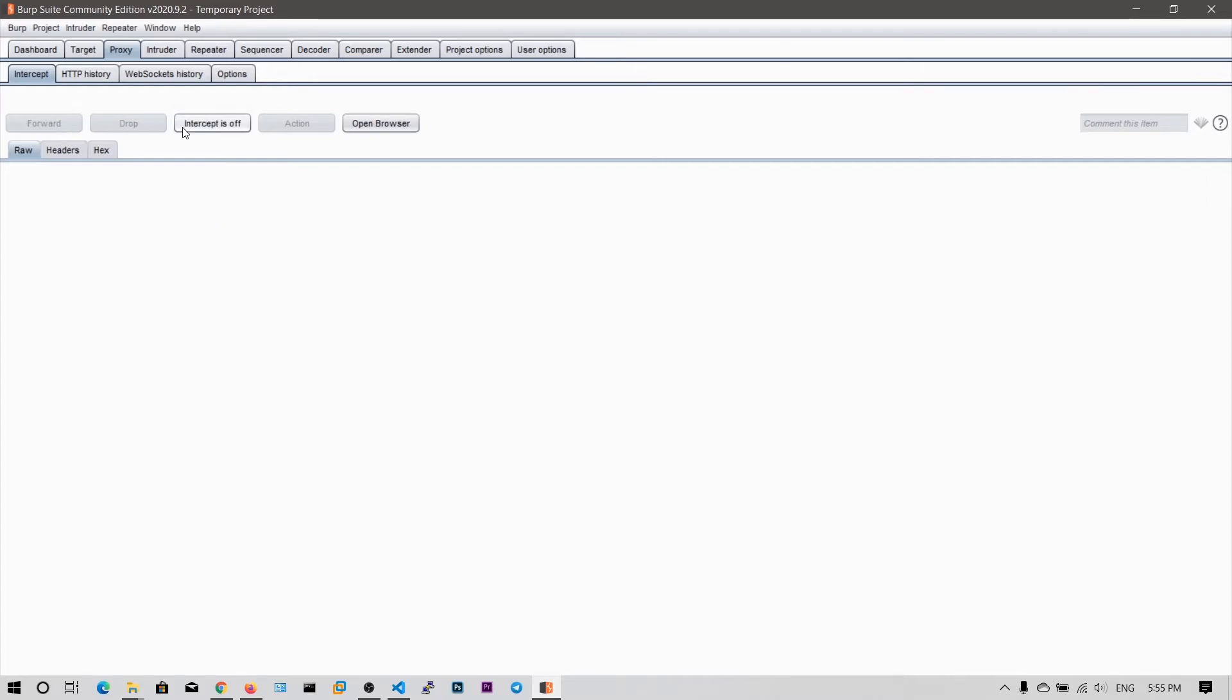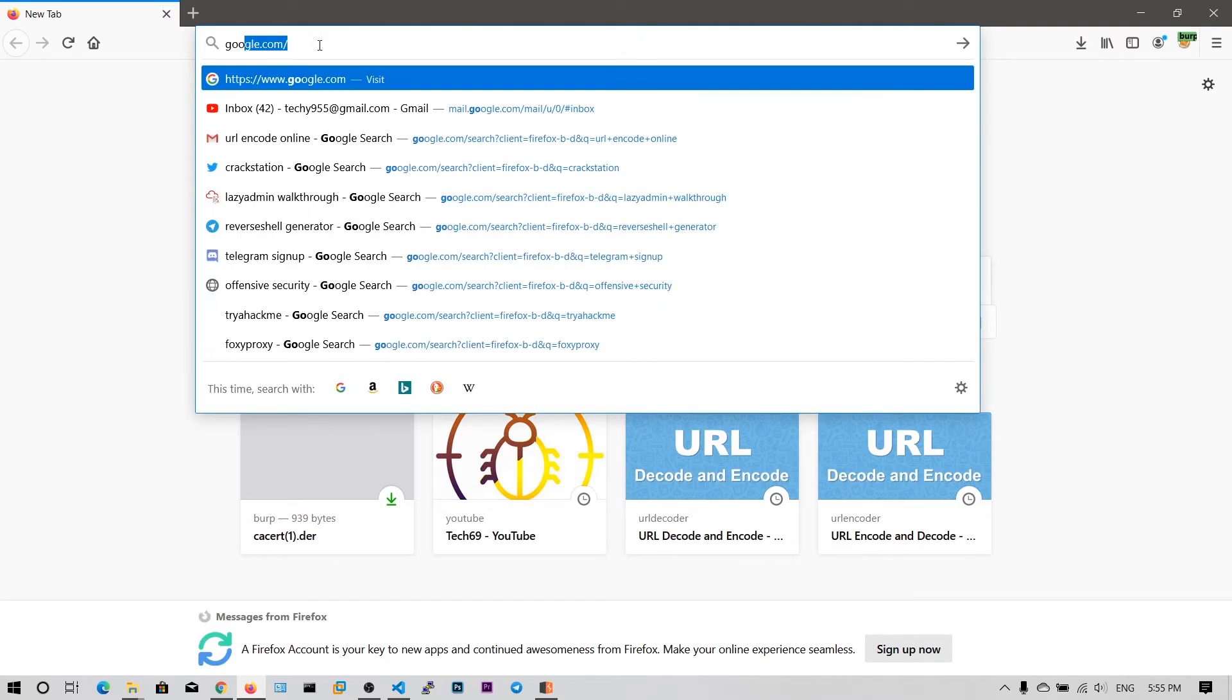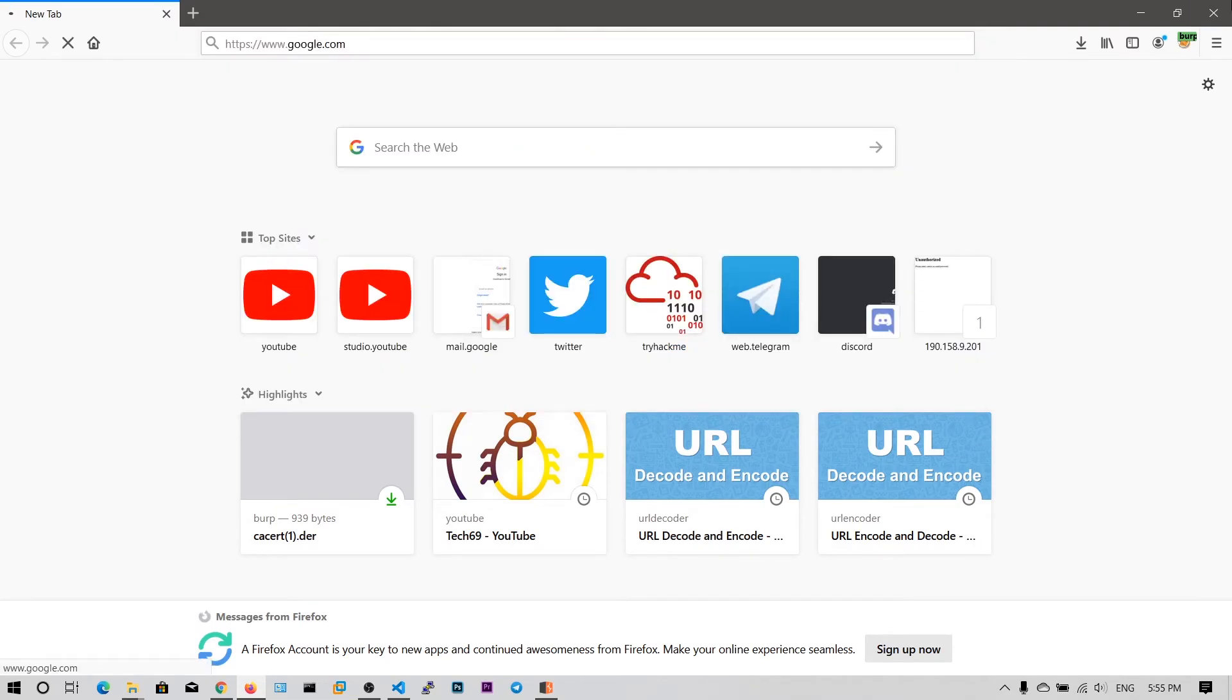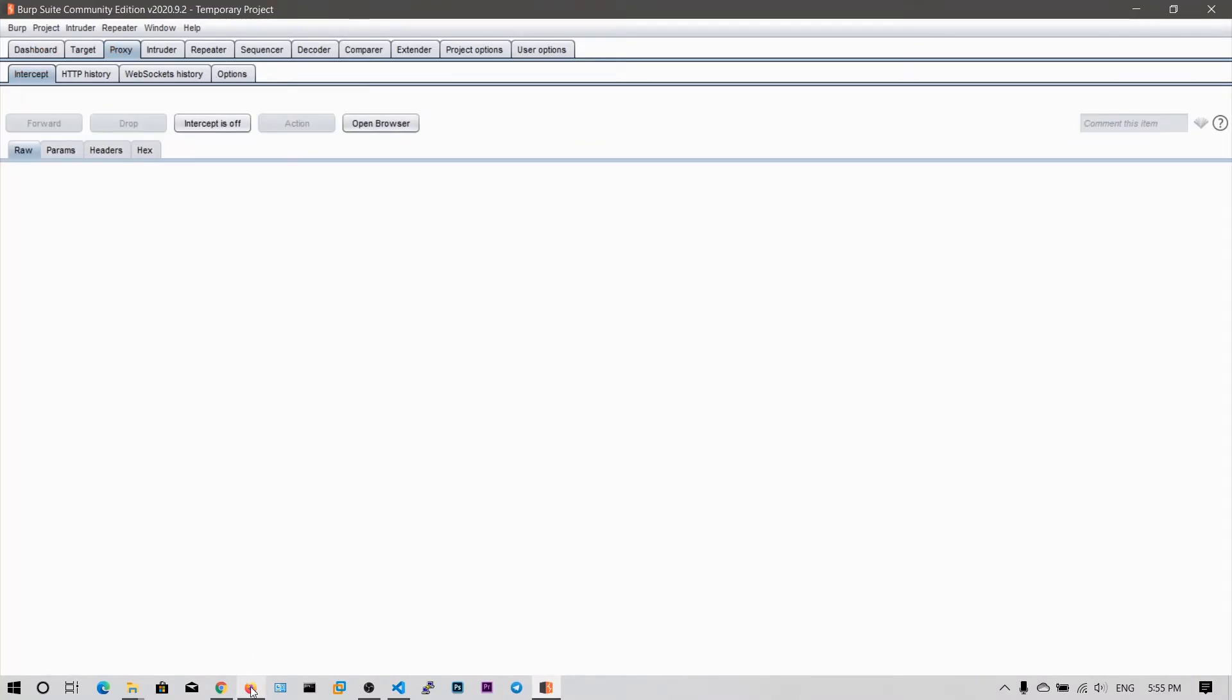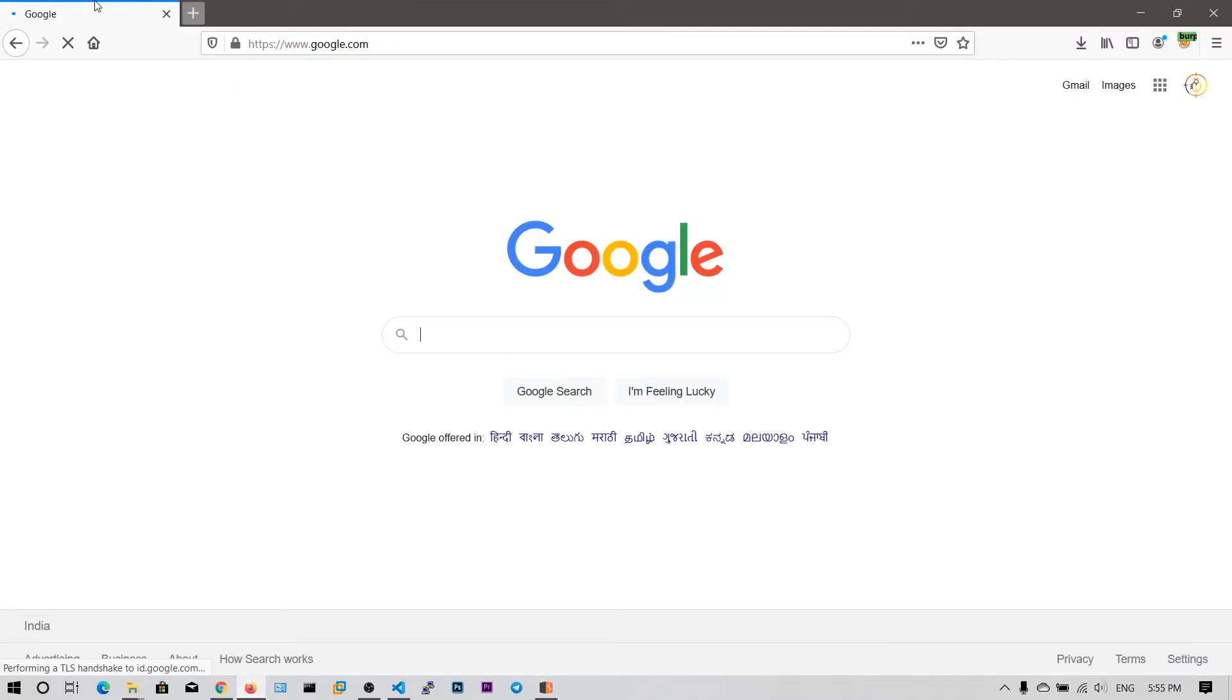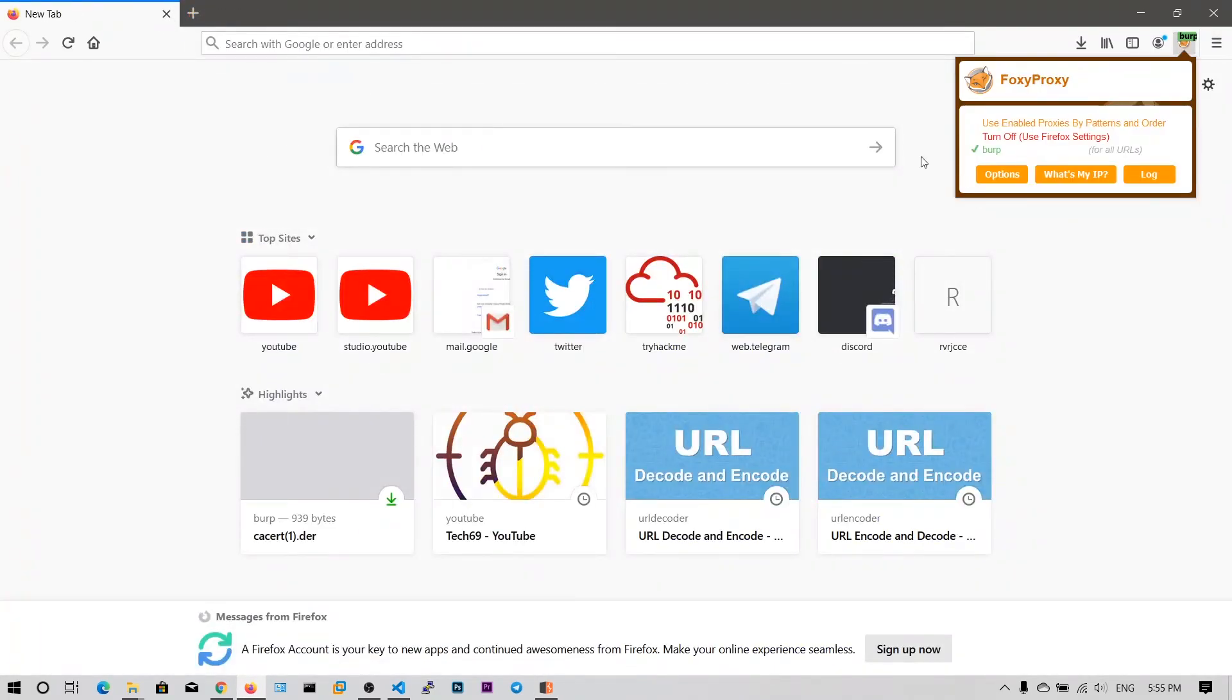Intercept on. Now I can say google.com. Now you can see the request, the whole request here in the Burp Suite. If I say intercept off, I will get the google.com. Now if I want to turn off this Burp Suite connection, I can just click on this turn off and that's it.